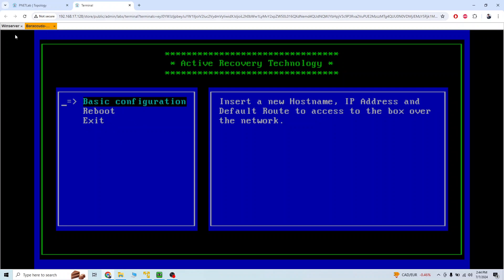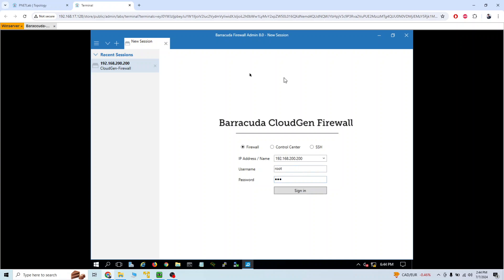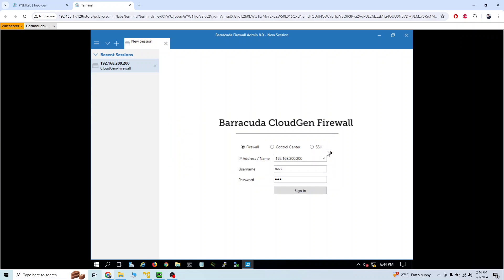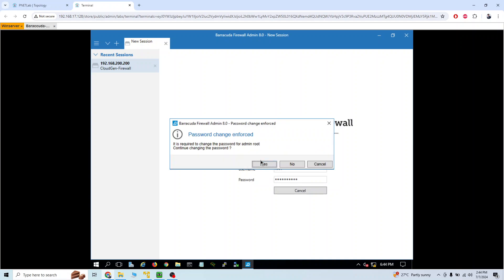The firewall has restarted. Let's open it from the beginning. Last time I logged in with the password 'one two three' — that won't work now because I've wiped the firewall and all configuration has been erased. So I have to log in with the default password: ngf1r3wll. Sign in — yes, it's working now.